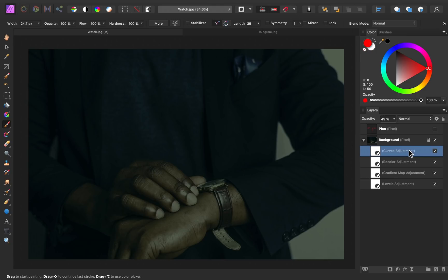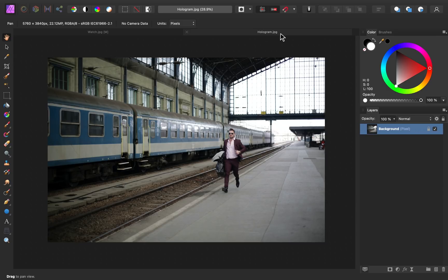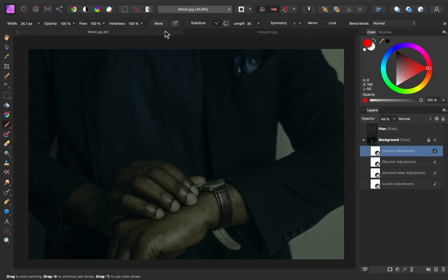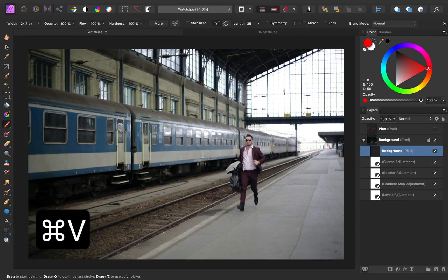Our background definitely looks nice and dark, which will really help the hologram to pop. So for the next step, let's bring our hologram into the image. This is the image I chose for the hologram. I like that the subject is running — it's always a good idea to add action to an image just to make it more interesting. I also like that he's wearing a suit, which makes him look a little more fancy and like a spy. Let's go ahead and copy this by pressing Command or Control-C, then press Command or Control-V to paste the image in.